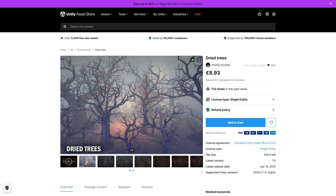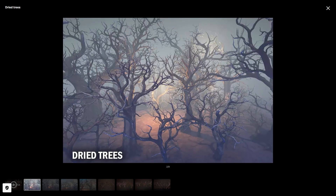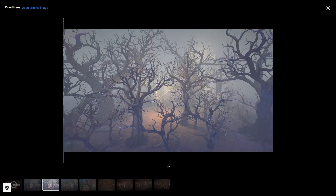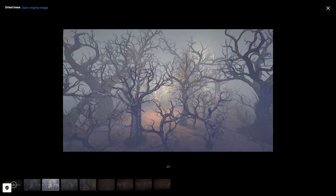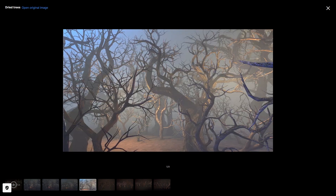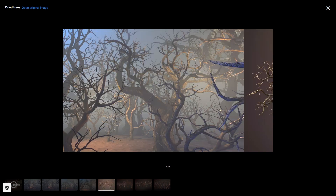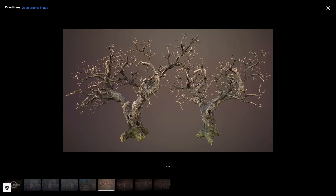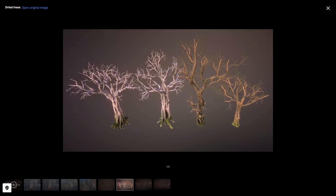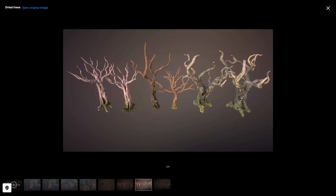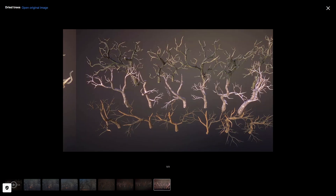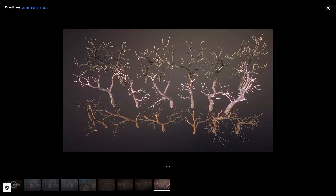Then if you want to expand upon that environment, here's a bunch of dried trees. They are very spooky looking with lots of variations — you could build an entire forest just with this pack! Just add some basic fog and it already looks quite creepy!